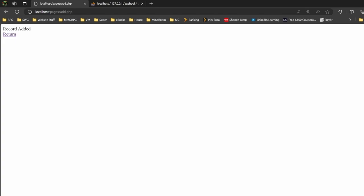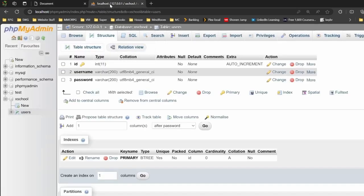As you can see, it says record added. There's my return link. Brings me back to here. Let's go take a look at the database. Now from here nothing's changed. We click on browse.